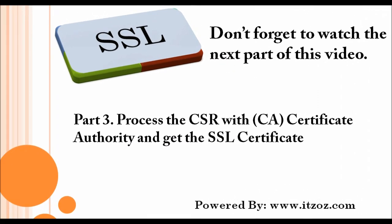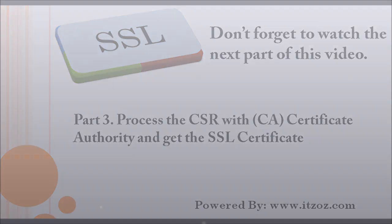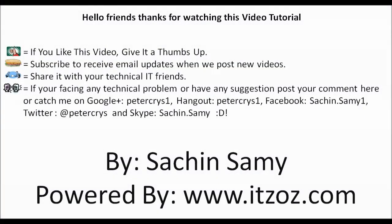Don't forget to watch the next part of this tutorial. That will be part 3. Process the CSR with certification authority and get the SSL certificate. If you like this video, give it a thumbs up. Subscribe, receive an email update whenever we post a new video. Share it with your technical IT friends. If you are facing any technical problem or have any suggestions, post your comment here. Or catch me on Google Plus, Hangout, Facebook, Twitter and Skype.